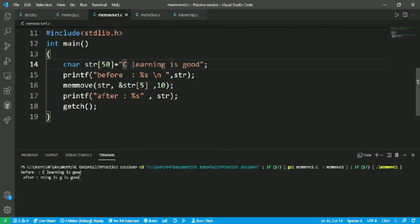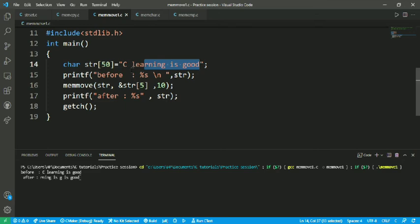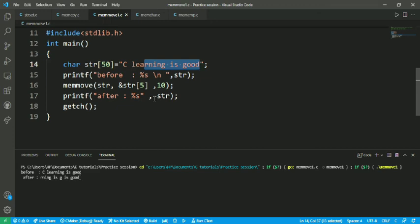After five this string is printed on the screen. Let's check it: l e a r n i n g is good. After the fifth position, let's check five six seven eight nine ten. After that the tenth character is printed.